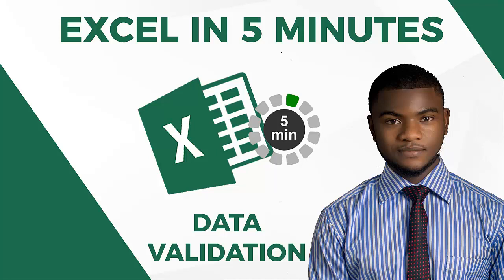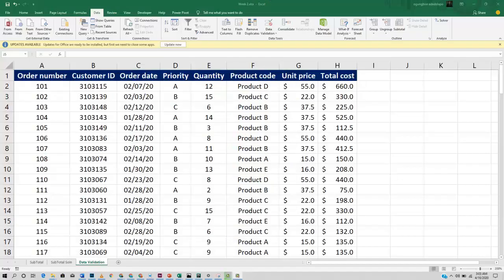Hello everyone and welcome once again to Excel in 5 minutes tutorial series. So in this video we are going to be talking about data validation.